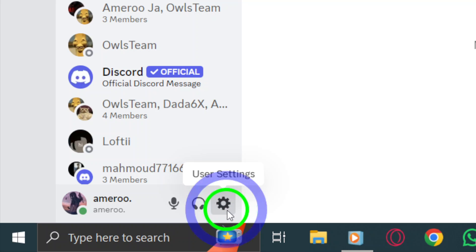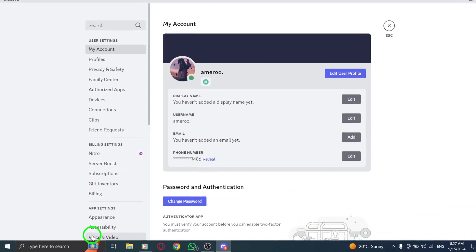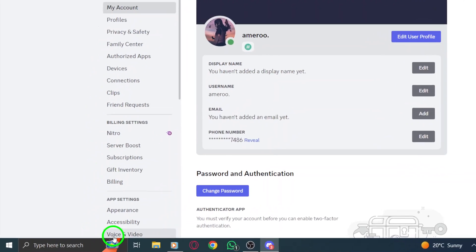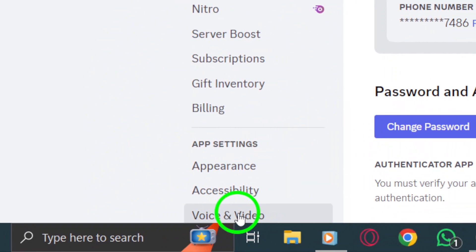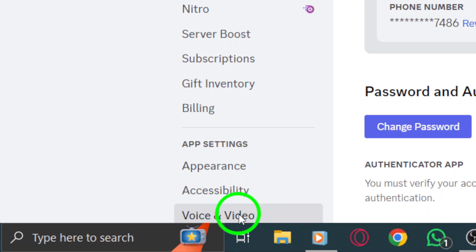Click on it to open the settings menu. Now, in the left sidebar, find and click on Voice and Video. This section manages all your audio settings and preferences.